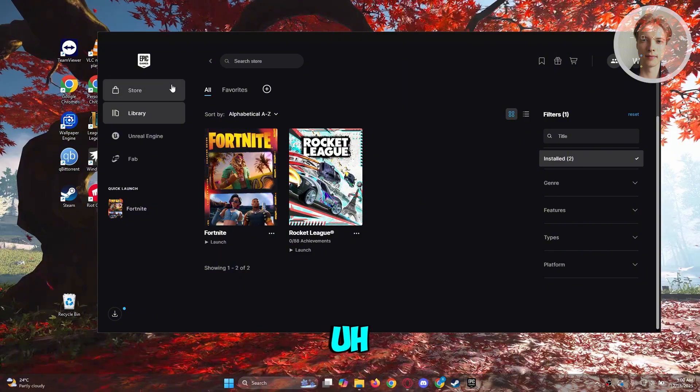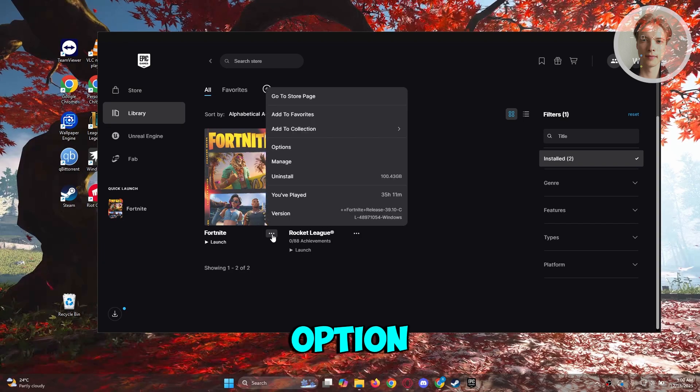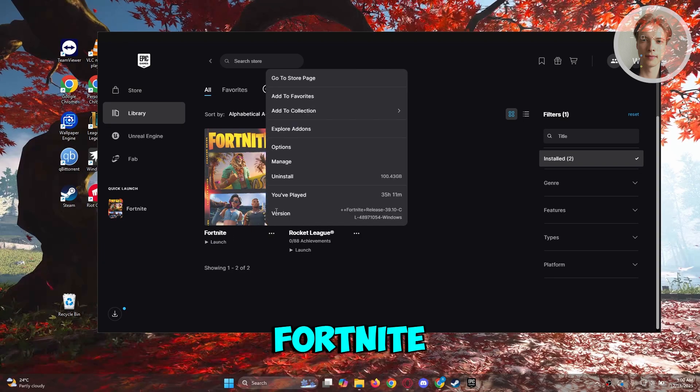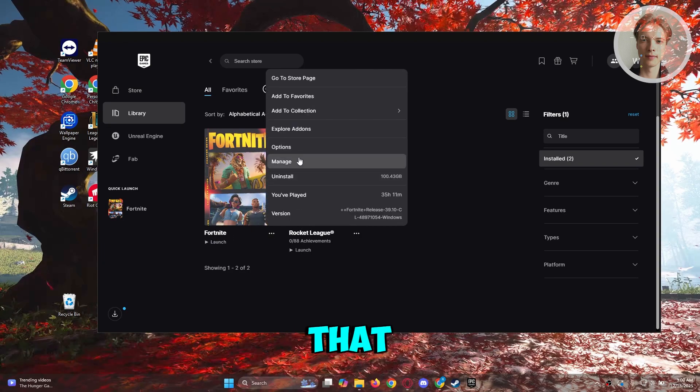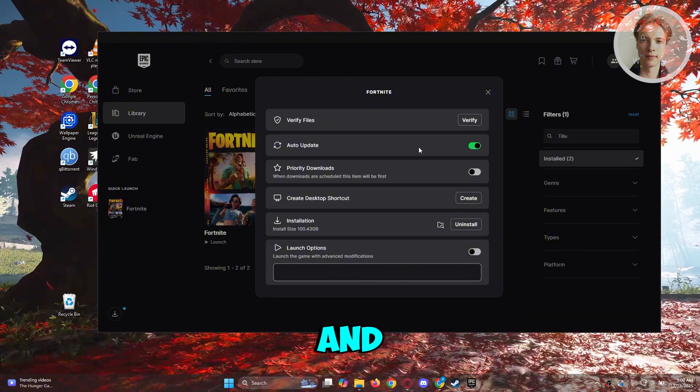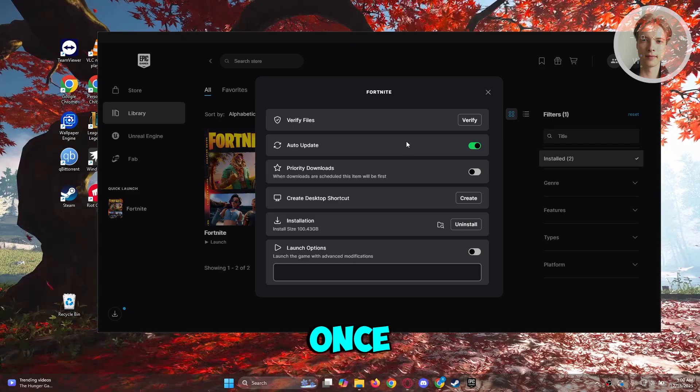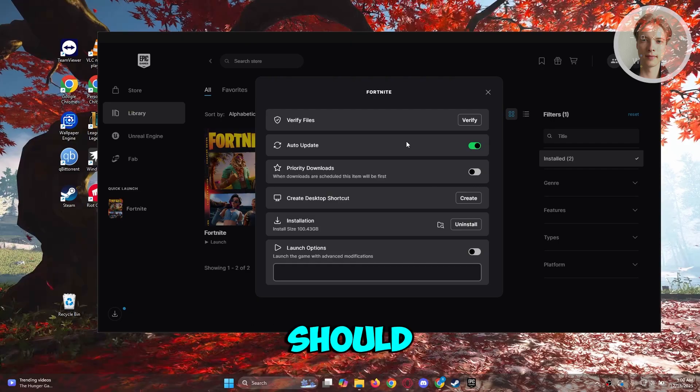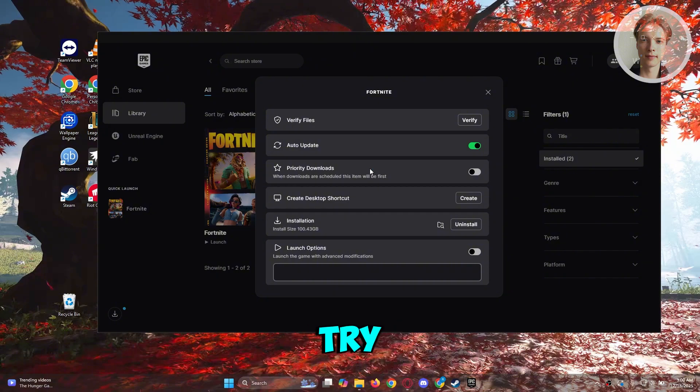You want to open up Epic Games, go to your library, click on the three dot option next to Fortnite and choose the option that says manage. Under manage, click on verify files and wait for a while. Typically once the verification is complete that should solve your issue, but if not there are other things you could try doing.